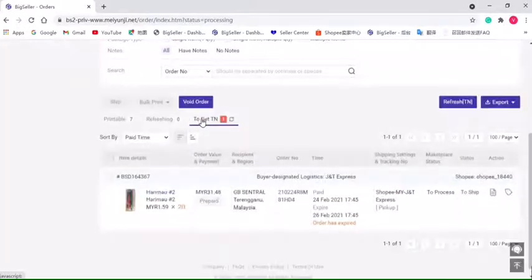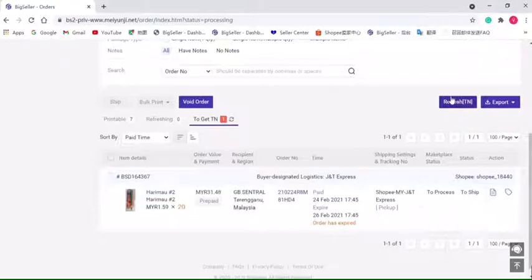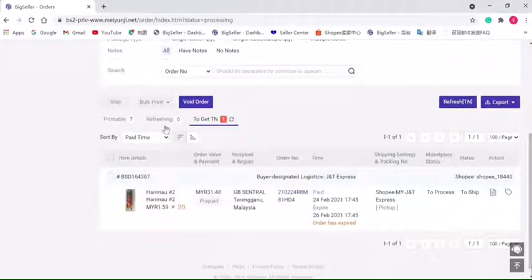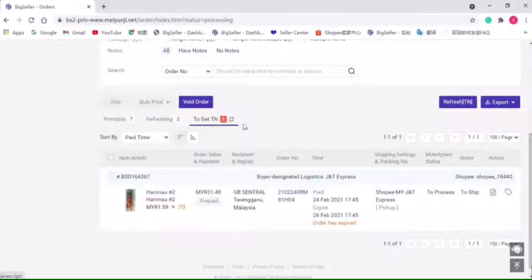Get Tracking Number list, we need to click this icon or this button to refresh it. After refreshing, it will move to Refreshing list, and if it successfully gets the tracking number, it will be moved to the Printable list.